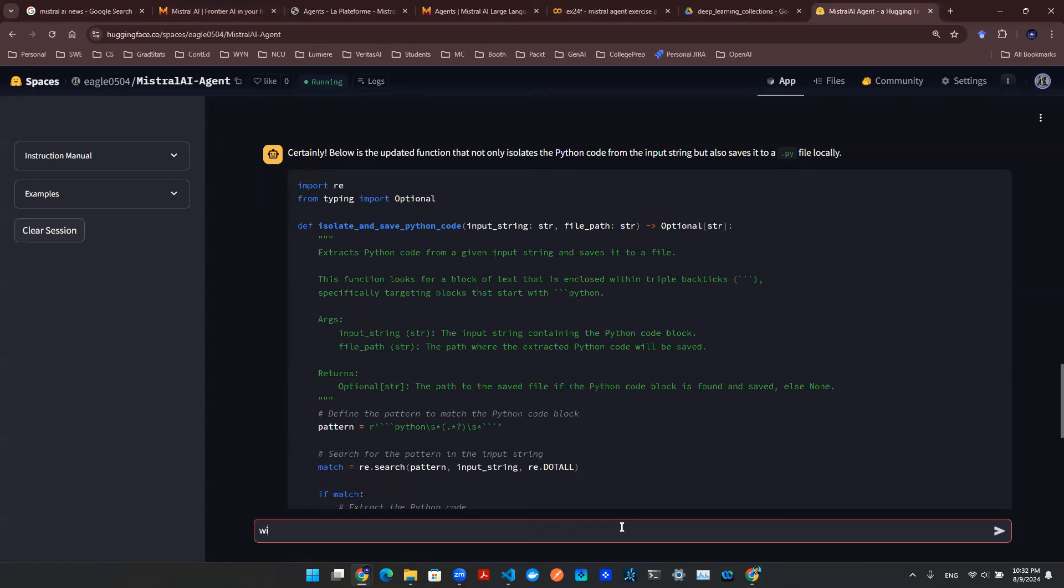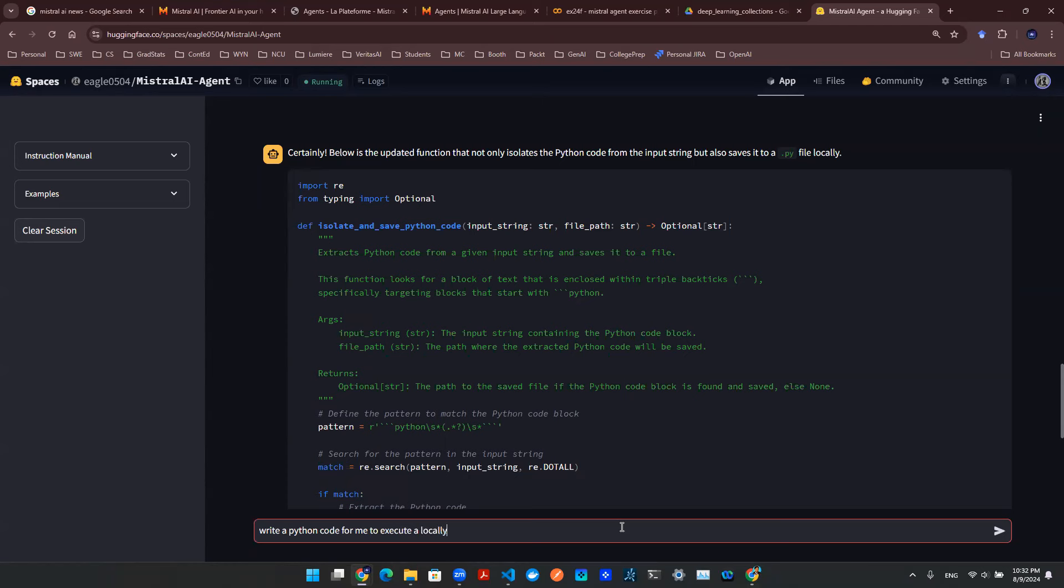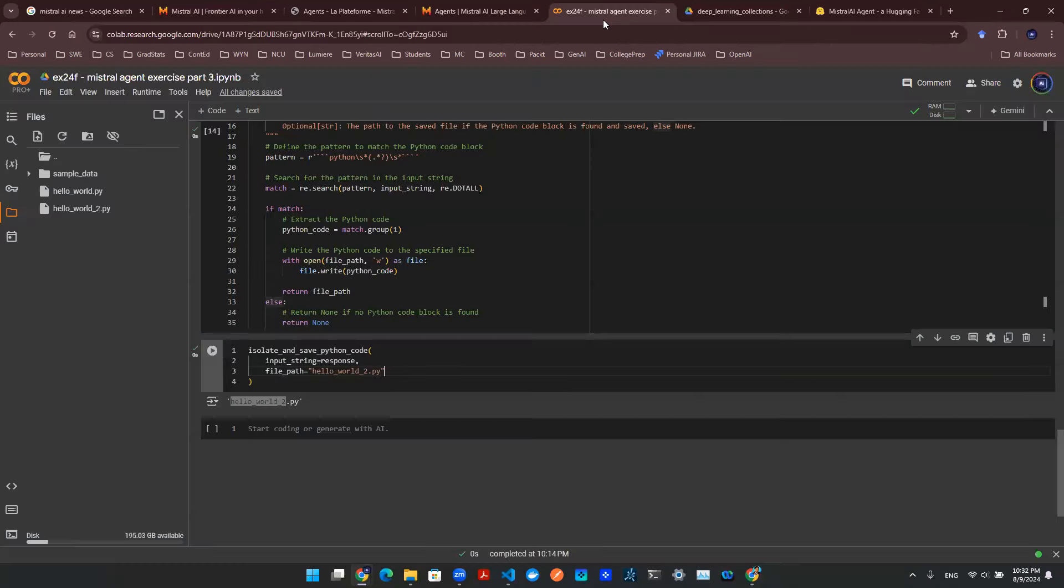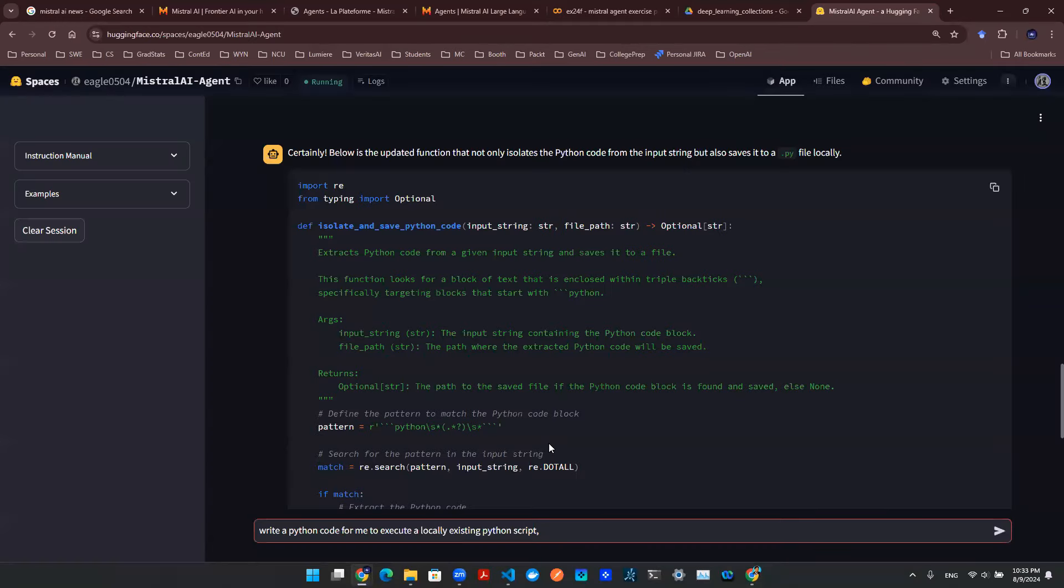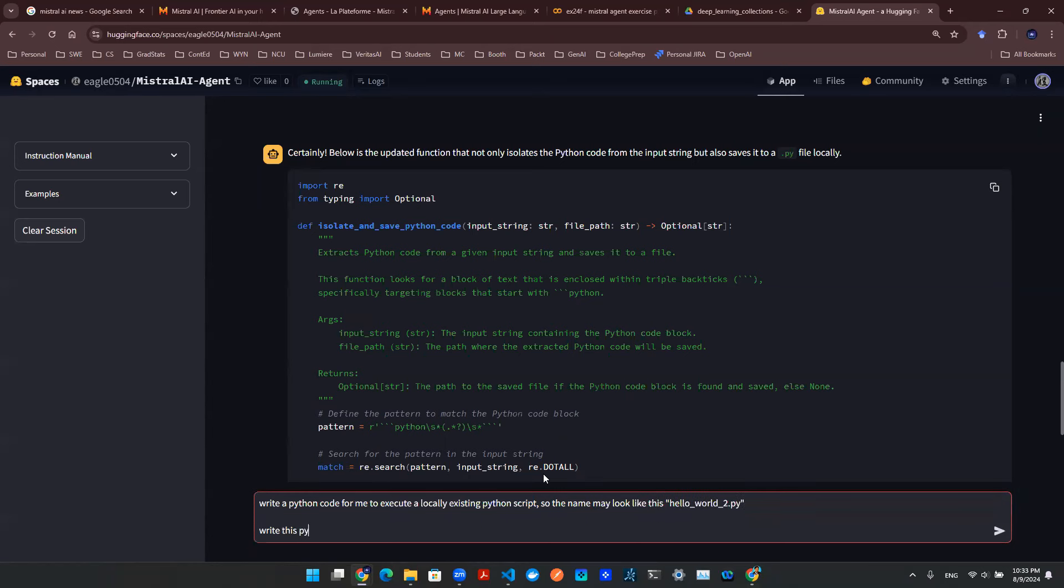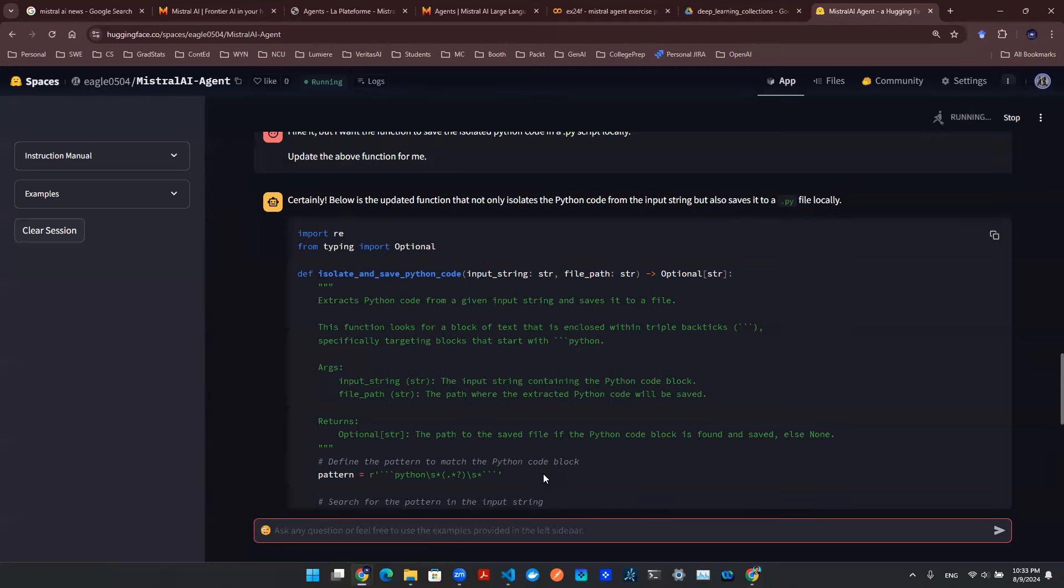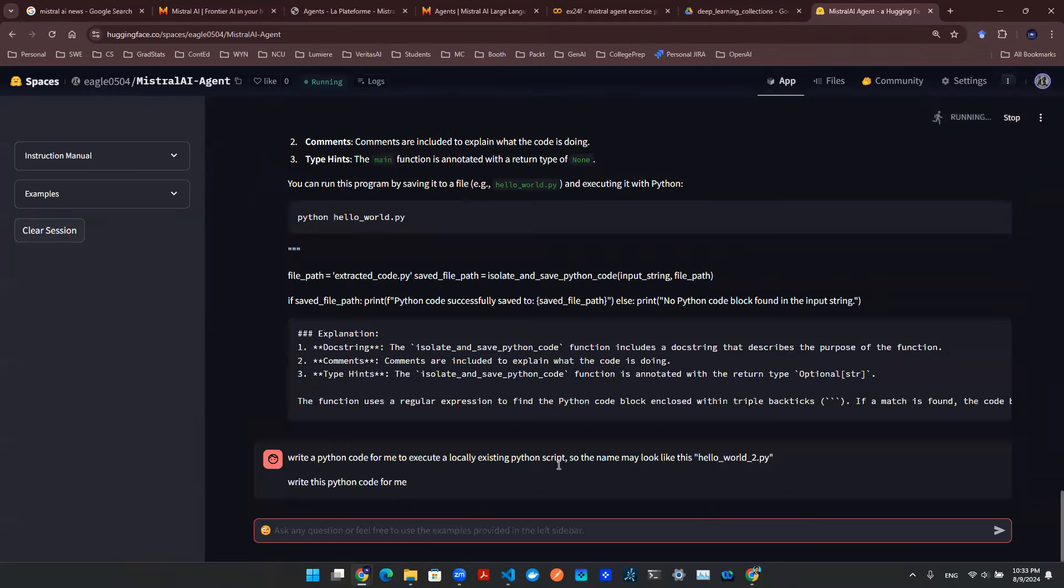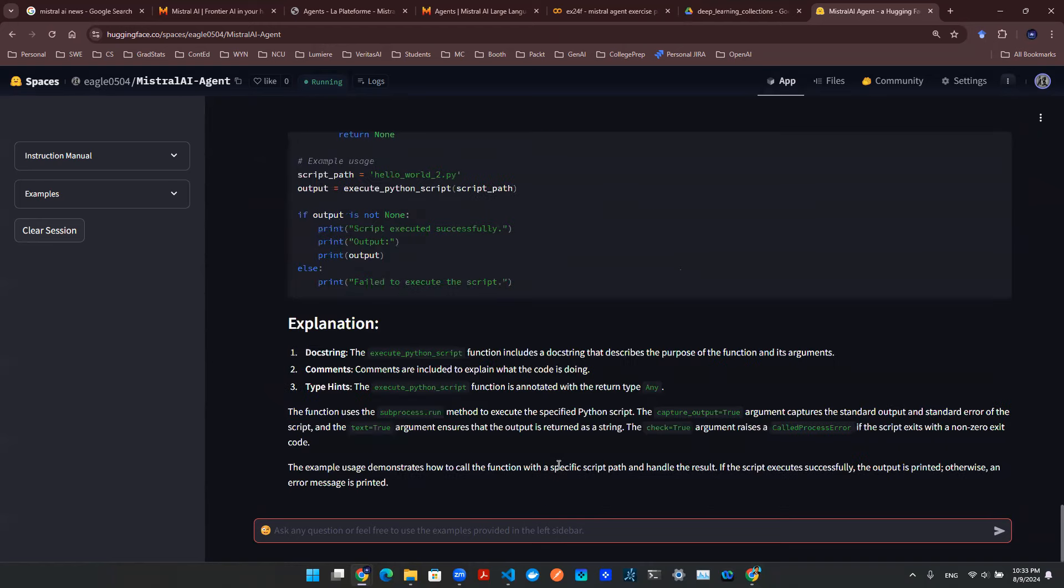I'm going to say, write a Python code for me to execute a locally existing Python script. And I want to give a name, right? So we can invoke the correct script. Write this Python code for me. So as we're waiting, we are going to execute this code in the backend and it will make an API call to Mistral AI.